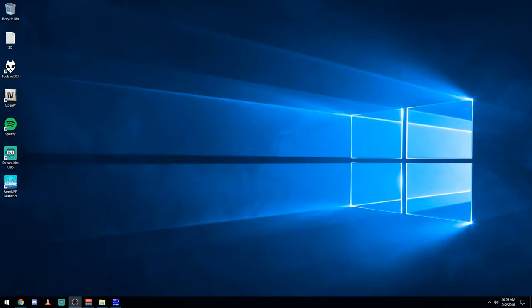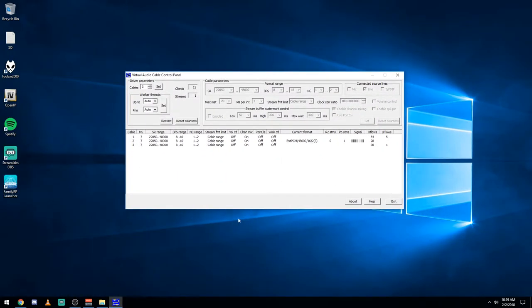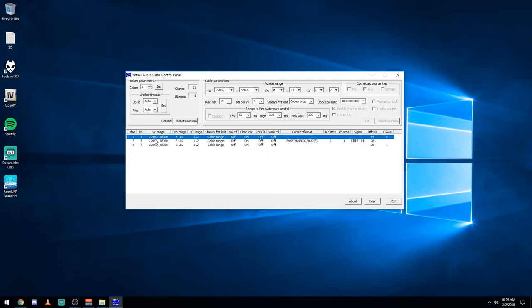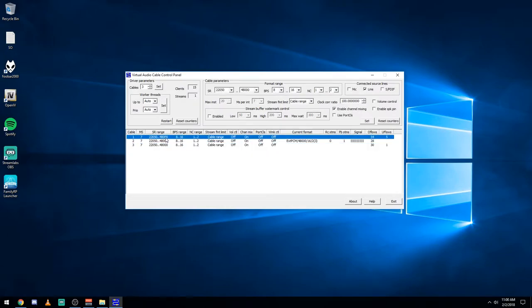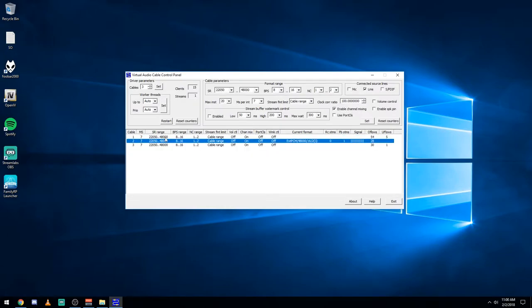Once you have everything installed, you're going to want to look up this here. This is virtual audio cable control panel. This is what you actually set your lines for. So personally for me, I have three lines. You really only need two for this to work.